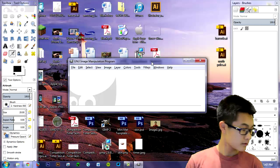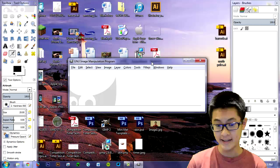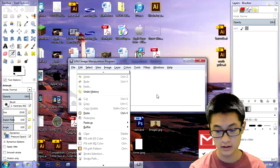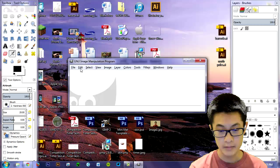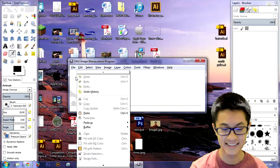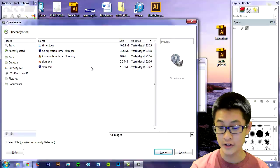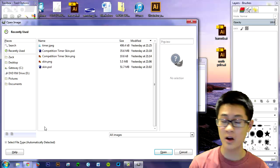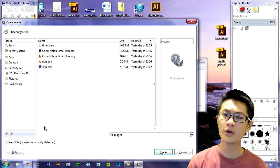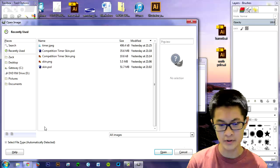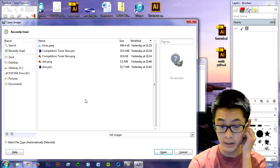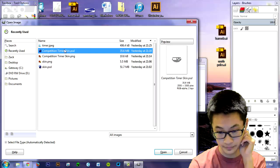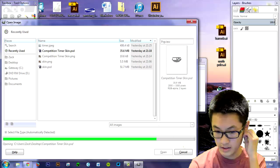All right. So this is what you're going to see when you start up your GIMP program. And from there, what you're going to have to do is click on file. Make sure you click on file and then click on open. Now you're going to have to find your file, your competition timer skin or your glow in the dark timer skin or your regular timer skin and open it up on GIMP. So there it is.